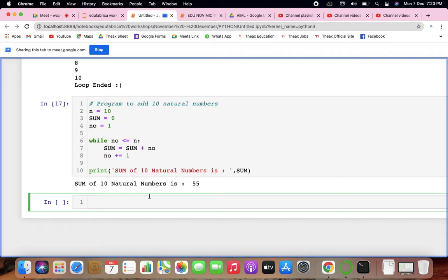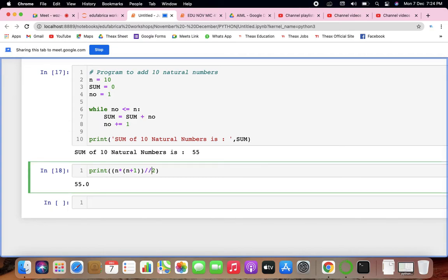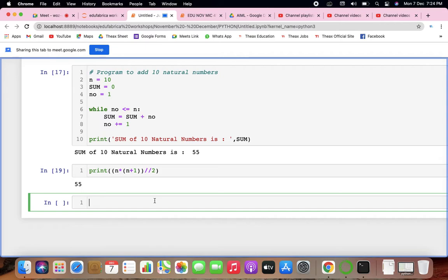Alternatively, you can use the formula: n into (n+1) divided by 2, which also gives 55. Using a loop and using a formula are two different things. You can make calculators, guessing games, and many things. But those require a lot of statement techniques too. Let's move on to the for loops.